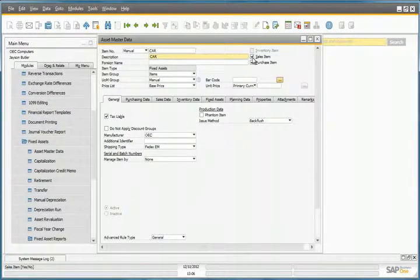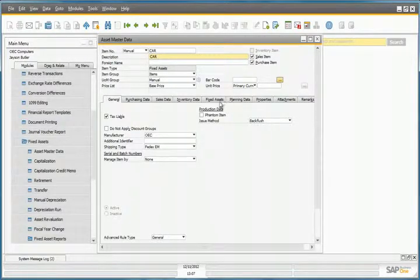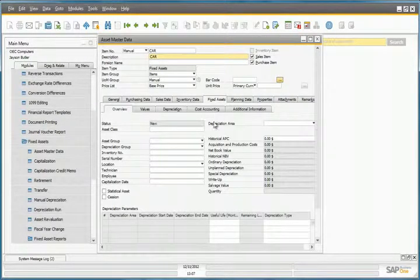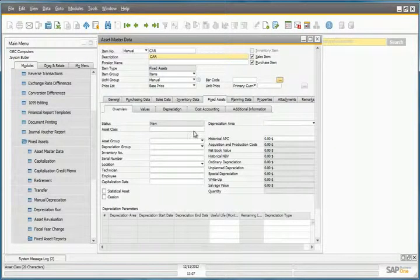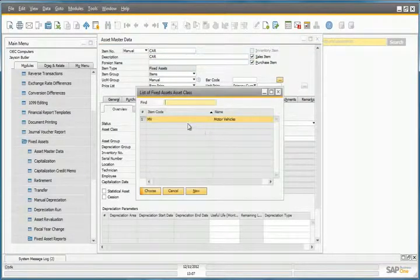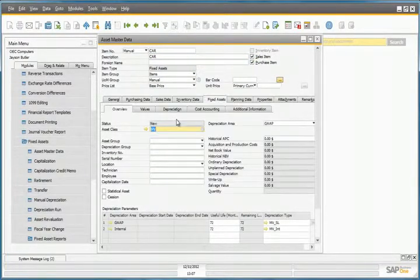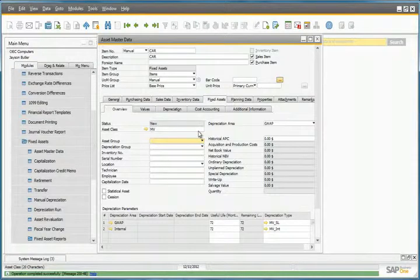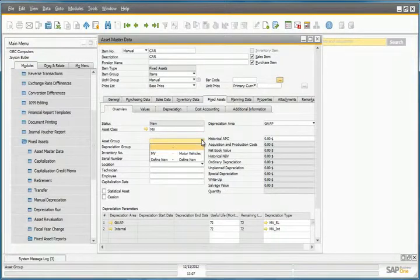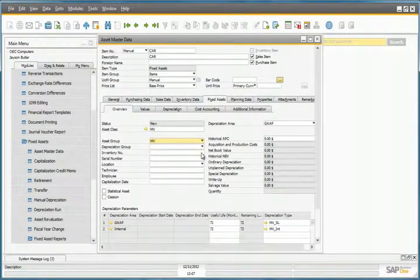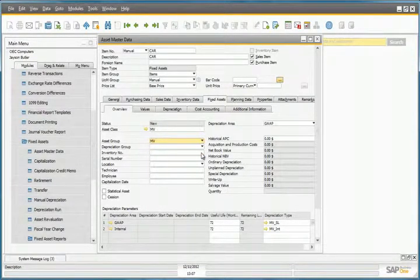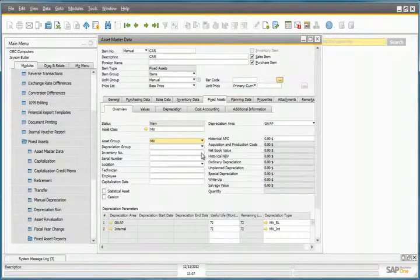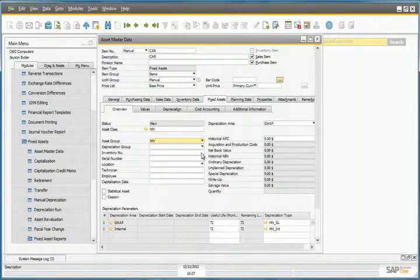We can now select the asset class by moving to the Fixed Assets tab. We can select our asset class for motor vehicles, and then we can select our corresponding asset group. These are the definitions required for this particular asset, so let's now add it to the system.